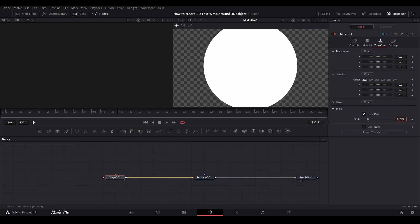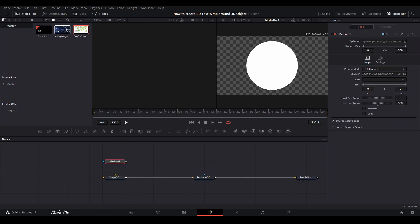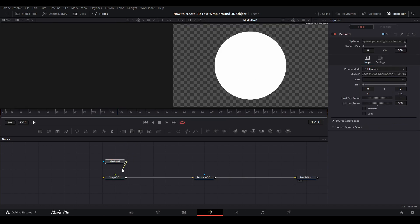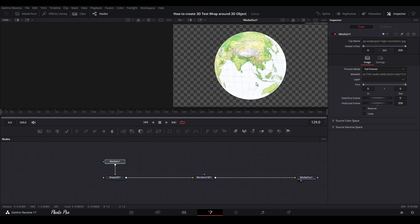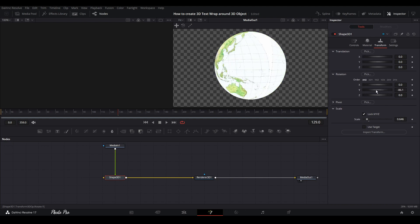Let's go to Transform and change the scale of the sphere so we can basically see the whole thing we're going to work with. Next we're going to import a map that I have prepared — let's connect this media into the Shape. You can see we now have a really nice sphere. Go to Shape 3D, jump to Transform again, and play a little with the Y-axis rotation to inspect it.